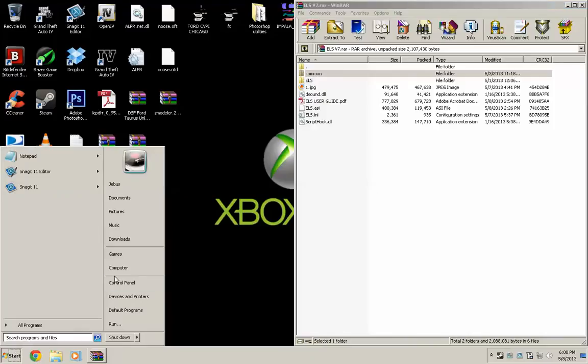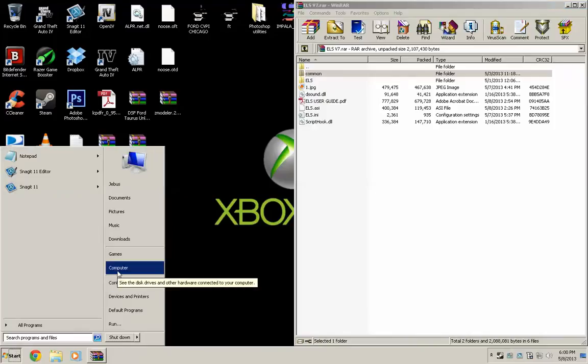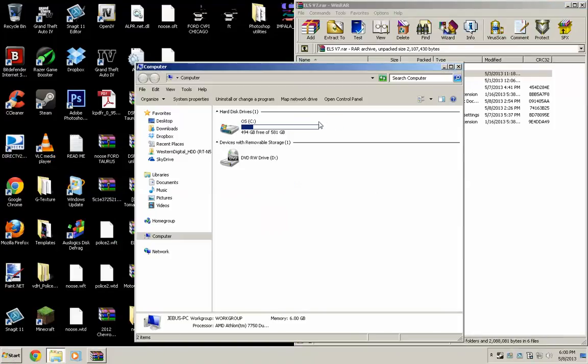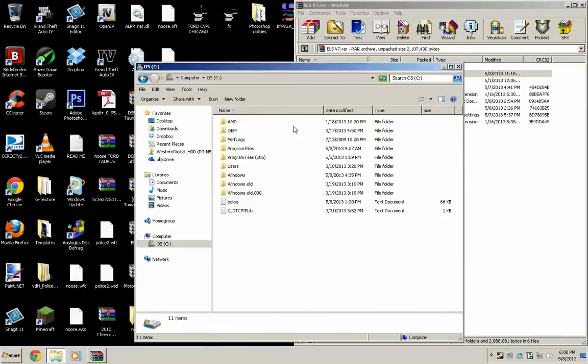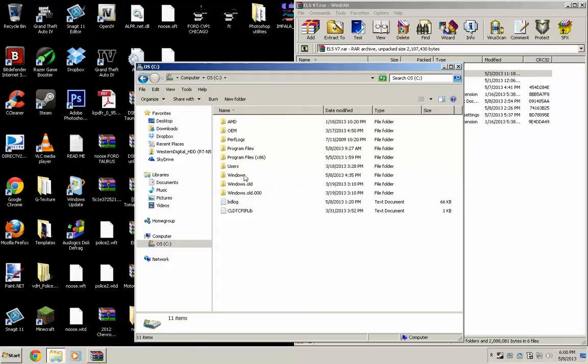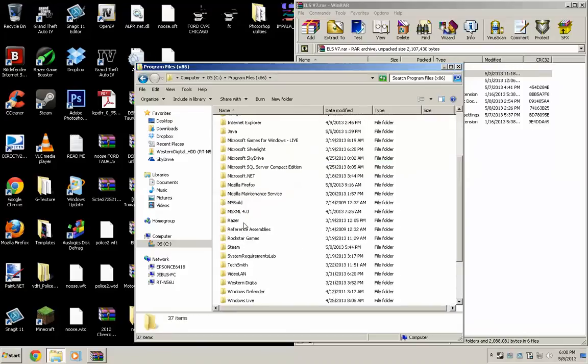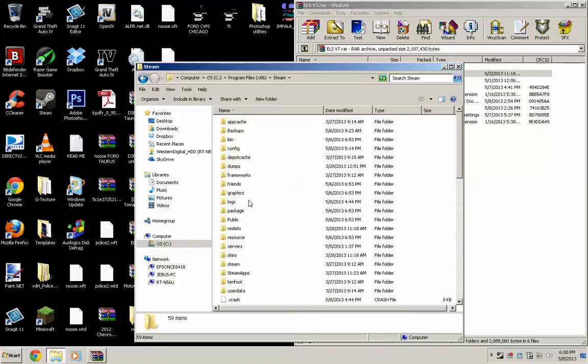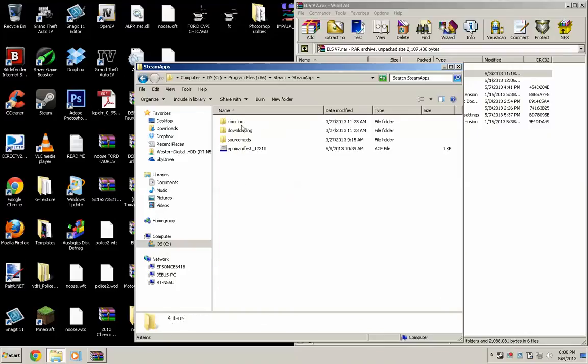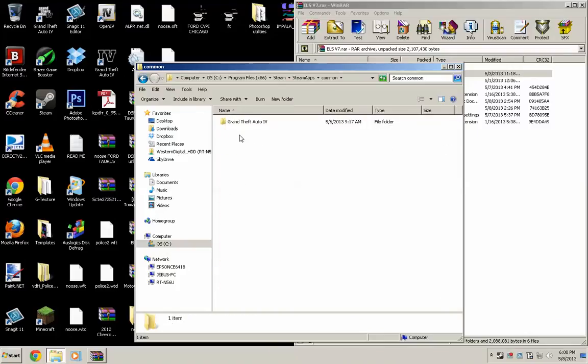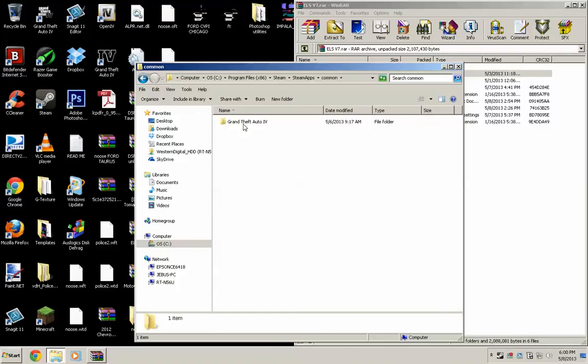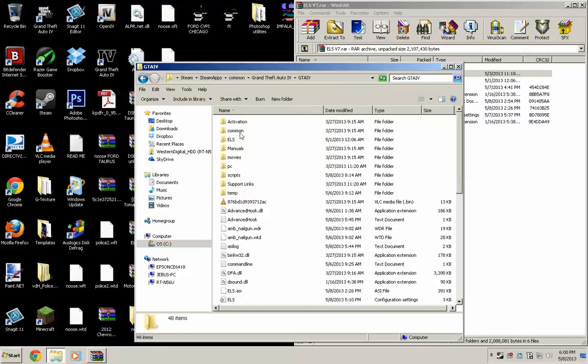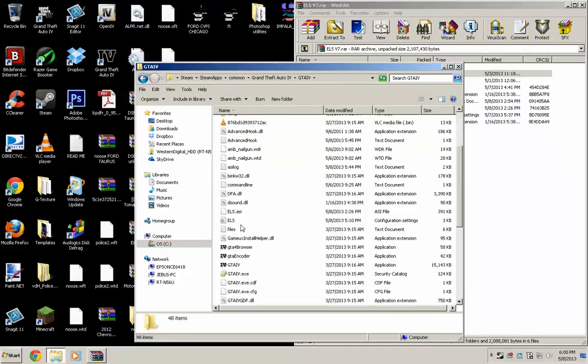How you get there depends on what you have. I have Steam, so I go to Computer, OS, Program Files x86. I'll go down to Steam, go to SteamApps, Common, Grand Theft Auto 4, GTA 4. And right here,